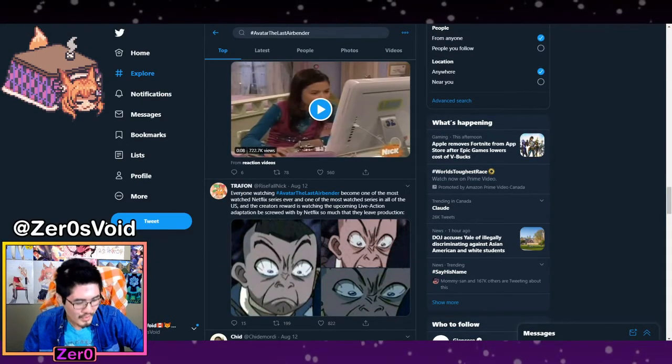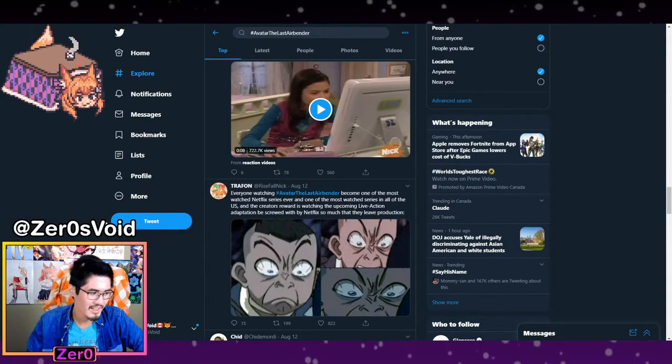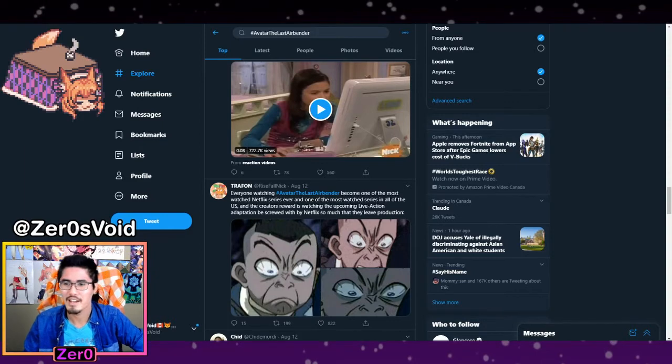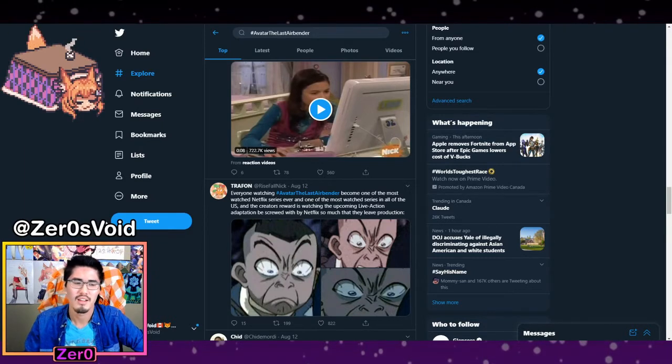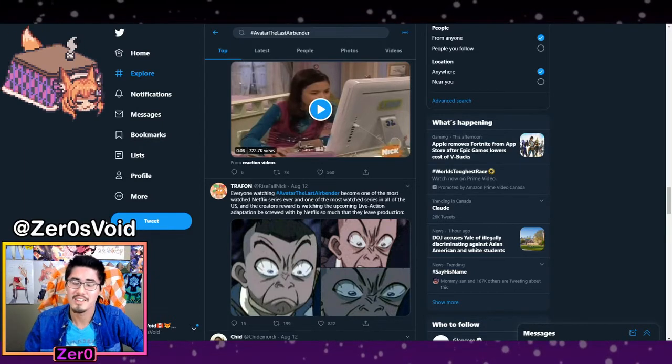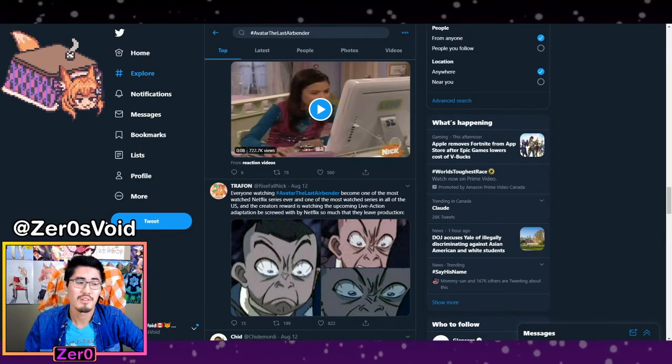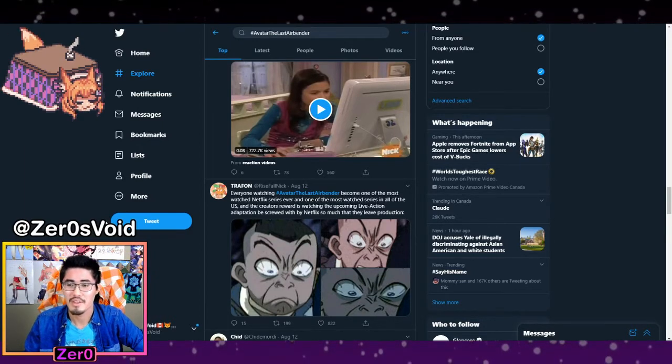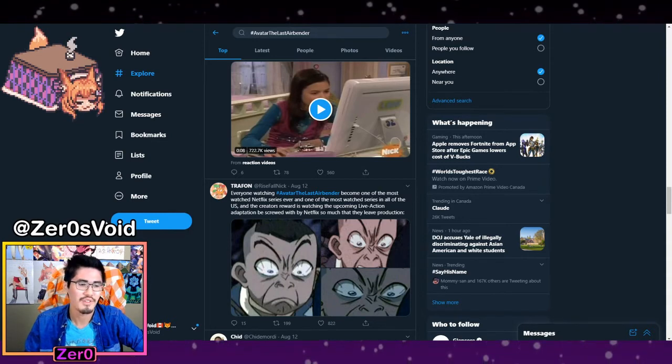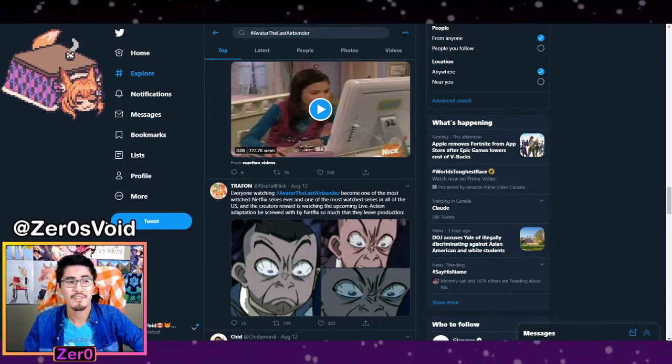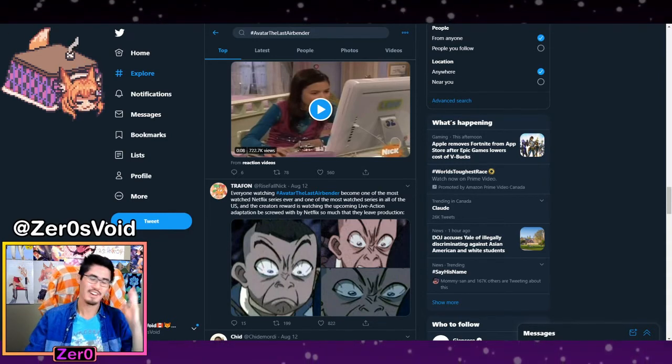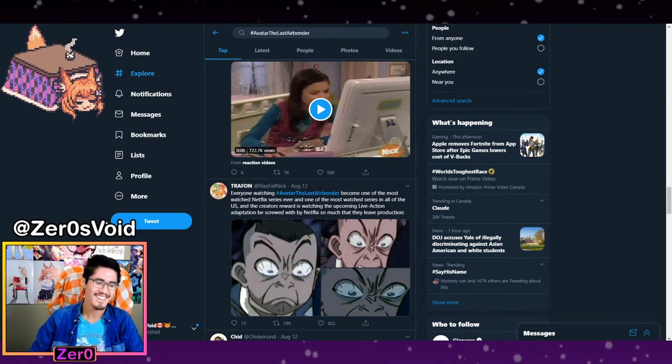Anyways, this is a quick little update for you guys on the whole Avatar Last Airbender situation. People are definitely angry about things. And hopefully I'll have more stuff for you guys tomorrow, afternoon, evening, whenever I get that.